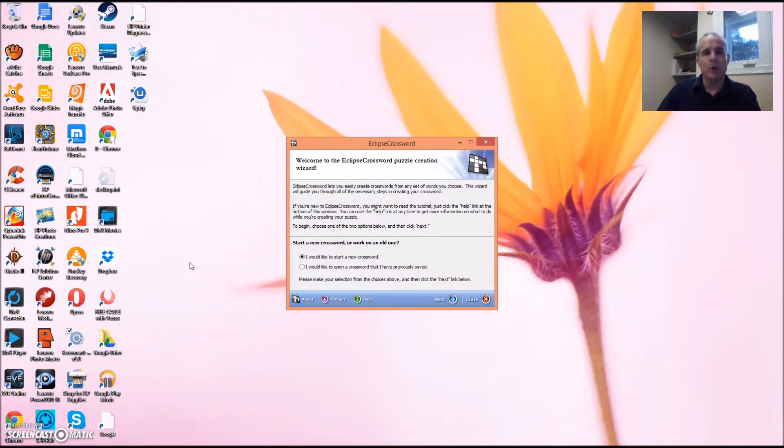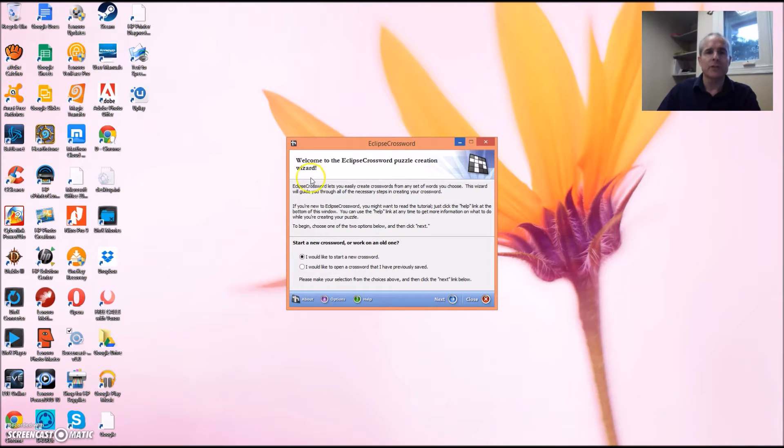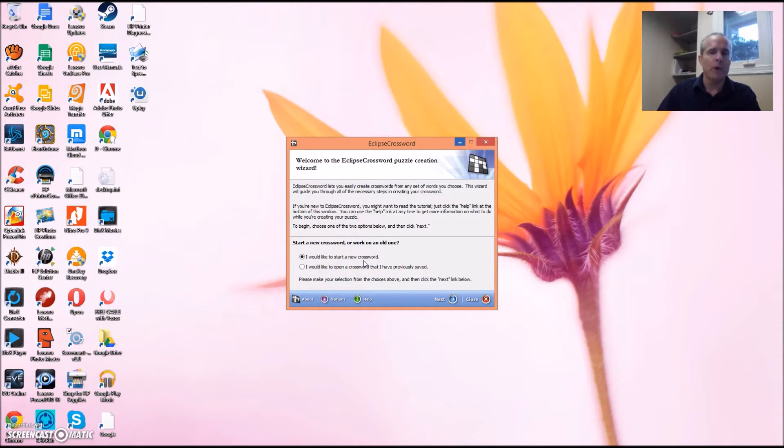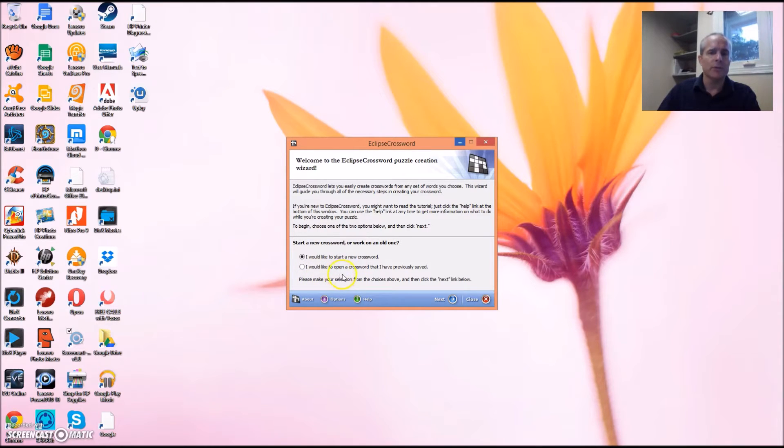Okay, you've successfully downloaded and installed the program, it's time to launch. The first page you'll see is the Welcome to the Eclipse Crossword Puzzle Creation Wizard, and by default we'll choose I would like to start a new crossword. Perhaps in future videos we'll talk about what you can do with existing crosswords, but for now let's just click Next.